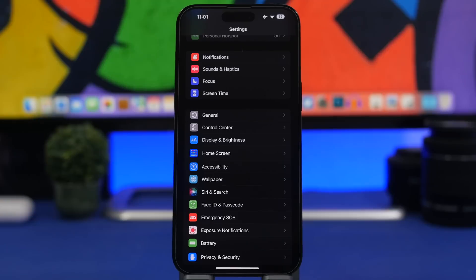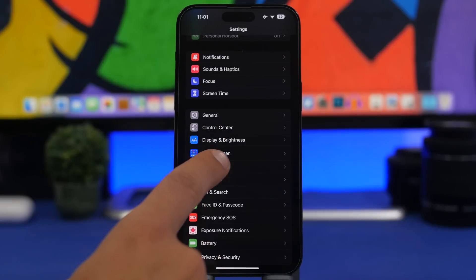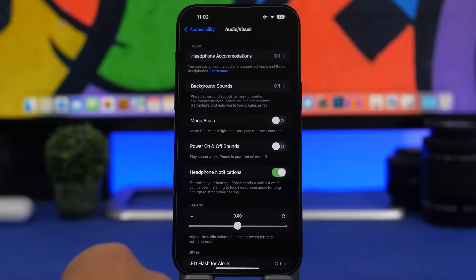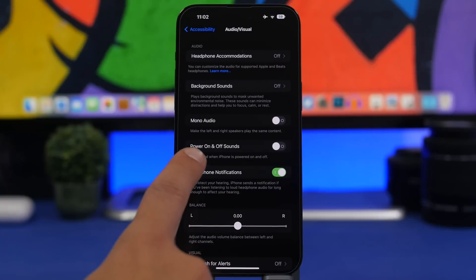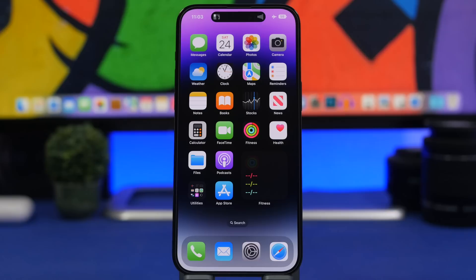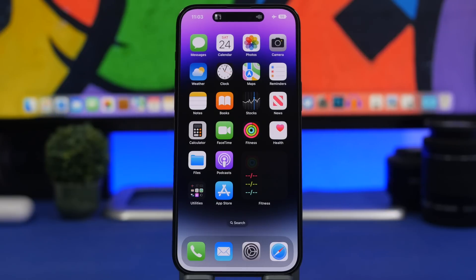Here's another cool feature you can enable on your iPhone 14 Pro and 14 Pro Max that no other devices have: you can now have a sound when your device turns on or turns off. To enable that, go to Settings, under Accessibility head to Audio and Visuals, and you'll find Power On and Off Sounds. Enable this and every time you power on or off your device you'll hear a sound, just like on your MacBook.